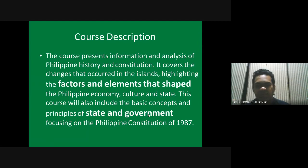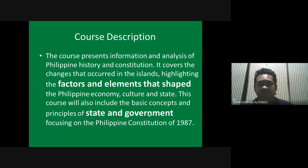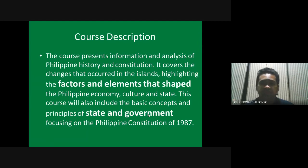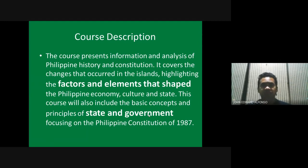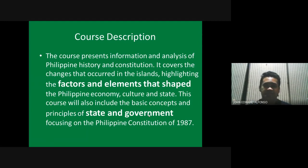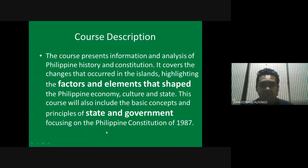Although we will be talking about the history of the Philippines, we won't be as comprehensive because this course is a combination of history and constitution. We will only be highlighting the important events and the important factors and elements that contributed to how the Philippines is today.